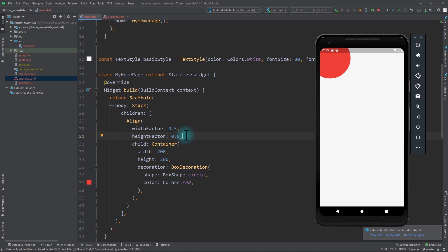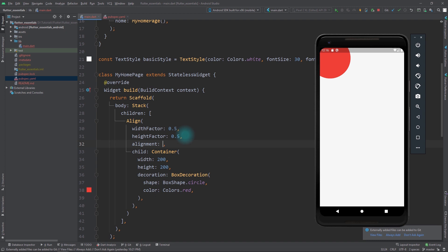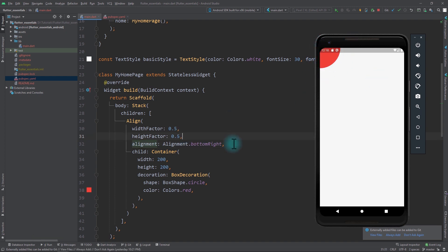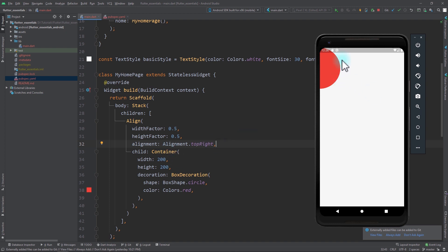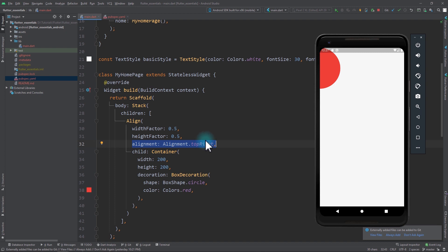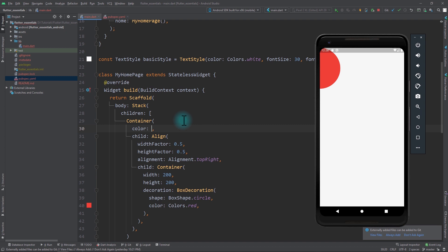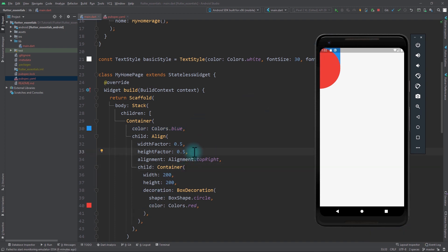The reason for this is that for WidthFactor and HeightFactor to work correctly, you also need to pass in the Alignment property. If I pass in Alignment.bottomRight, exactly one-fourth of the circle becomes visible. The reason Alignment is necessary is that it tells the Align widget with respect to which point on the child it needs to calculate its width and height. Now let's see what happens if I set Alignment to topRight — the container does not go to the top right corner of the Stack, because when WidthFactor and HeightFactor are set, Align uses the Alignment property to calculate its width and height relative to that alignment. The WidthFactor and HeightFactor properties can be a bit confusing at first, but once you understand them they're really useful.